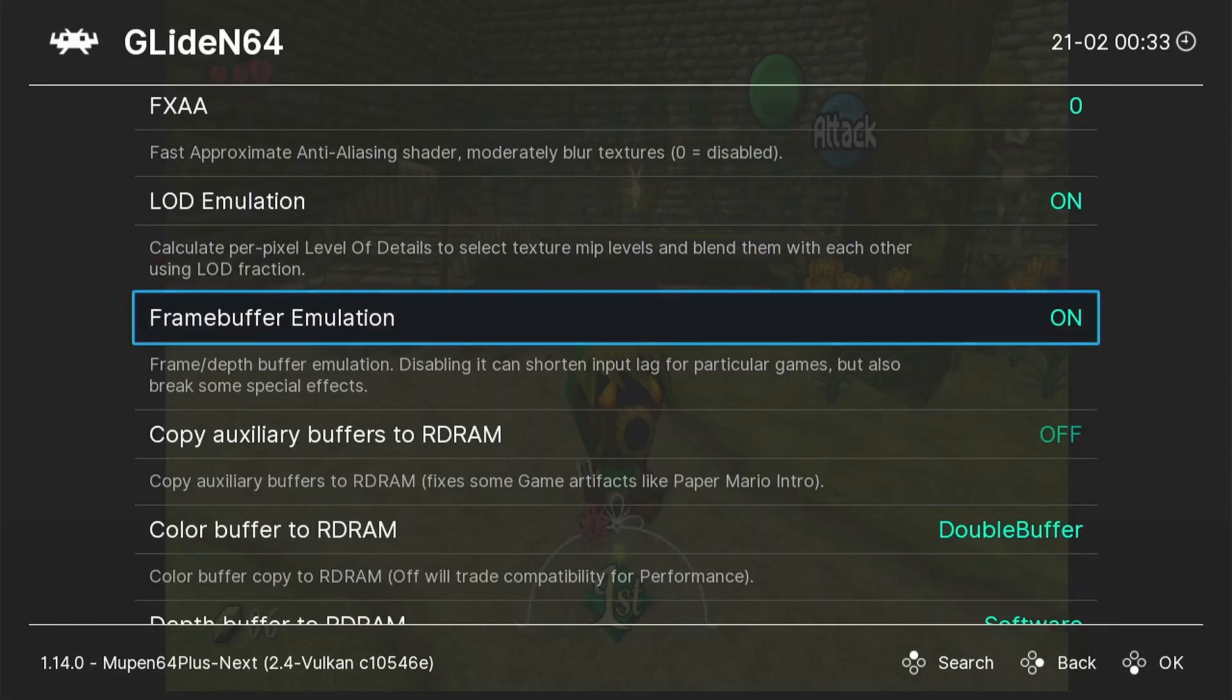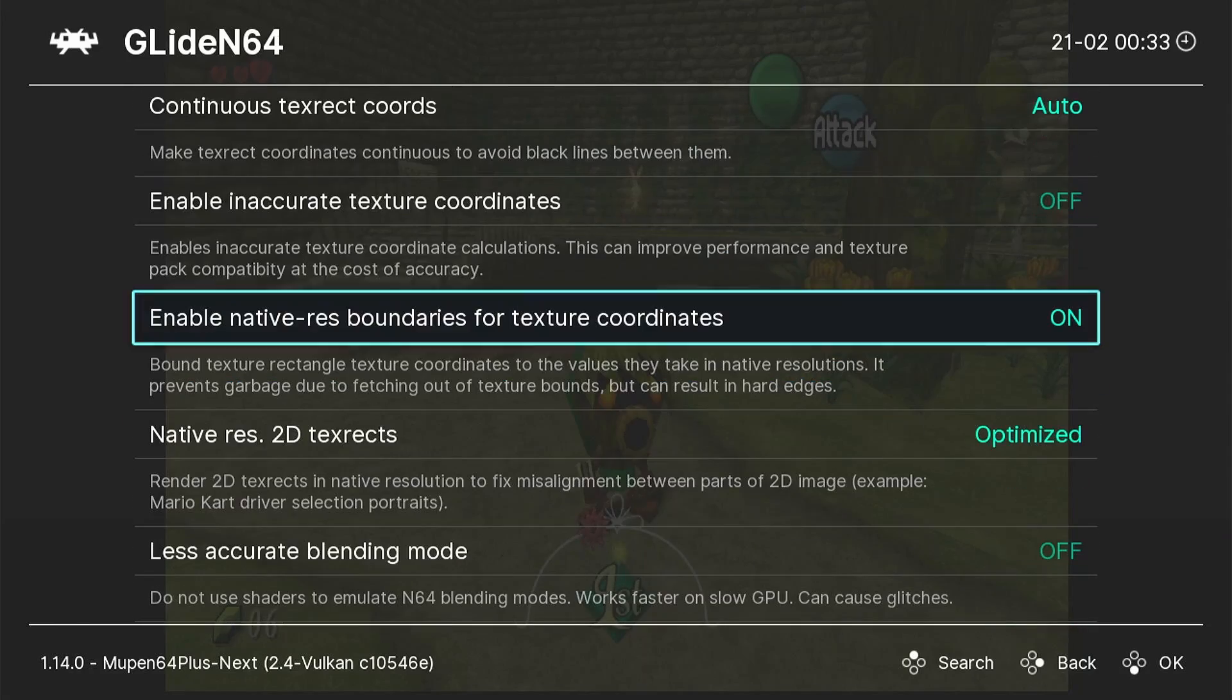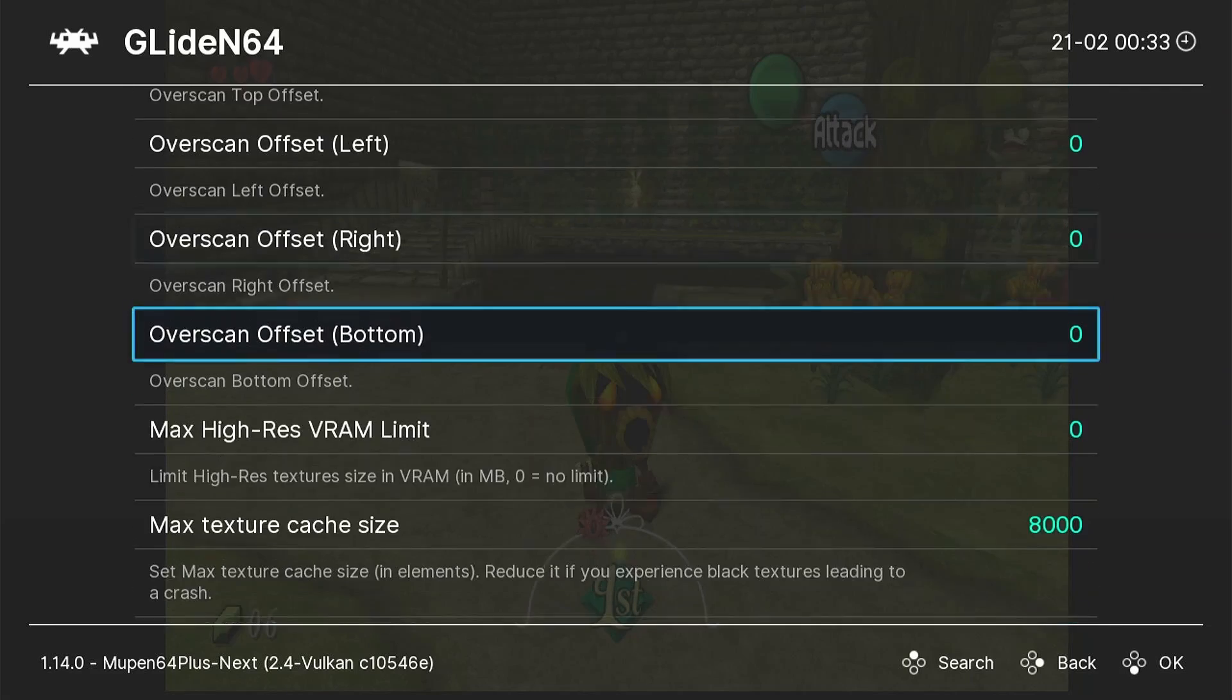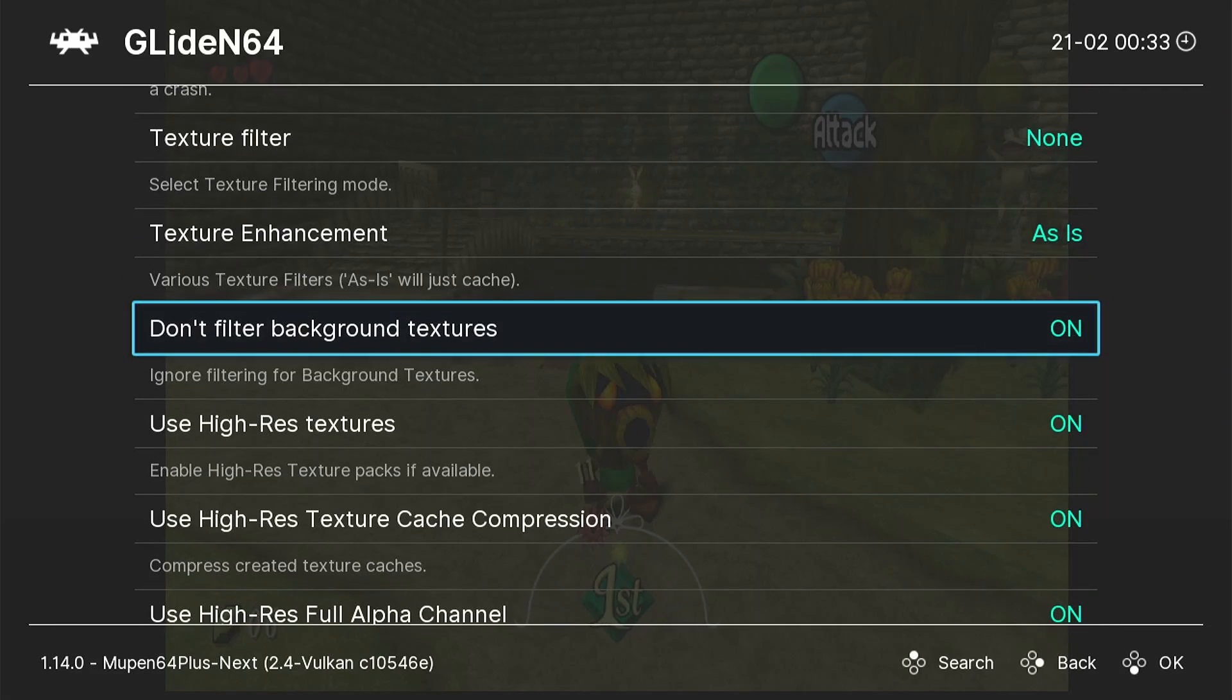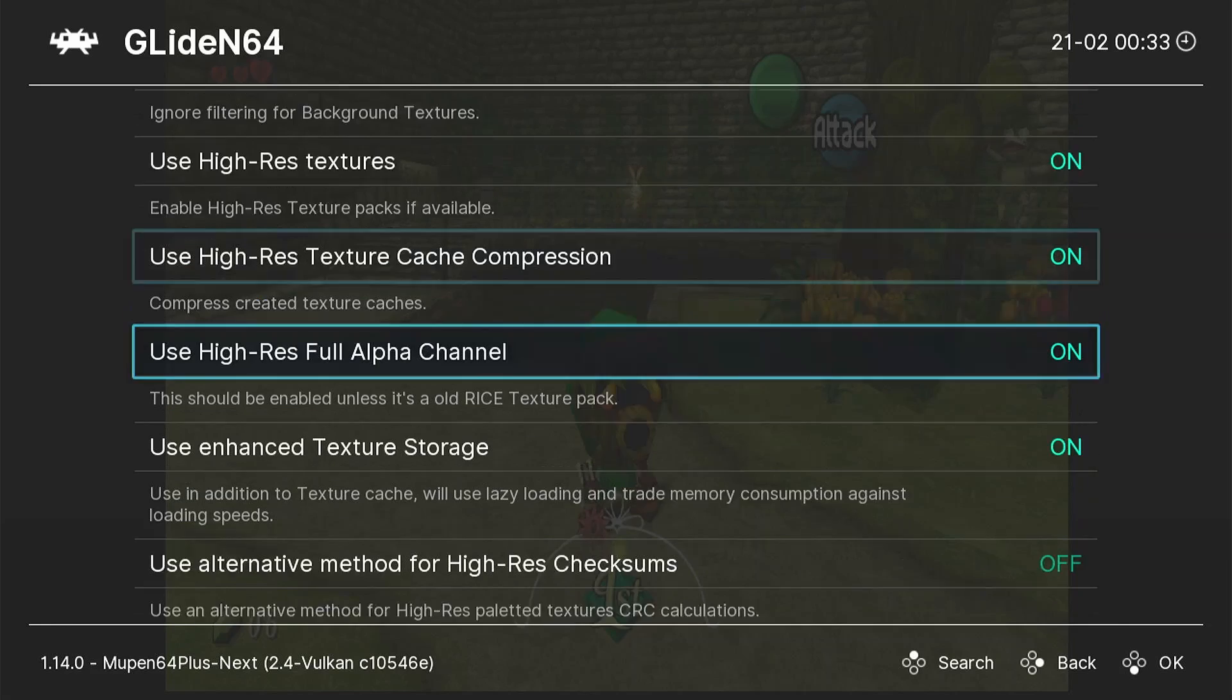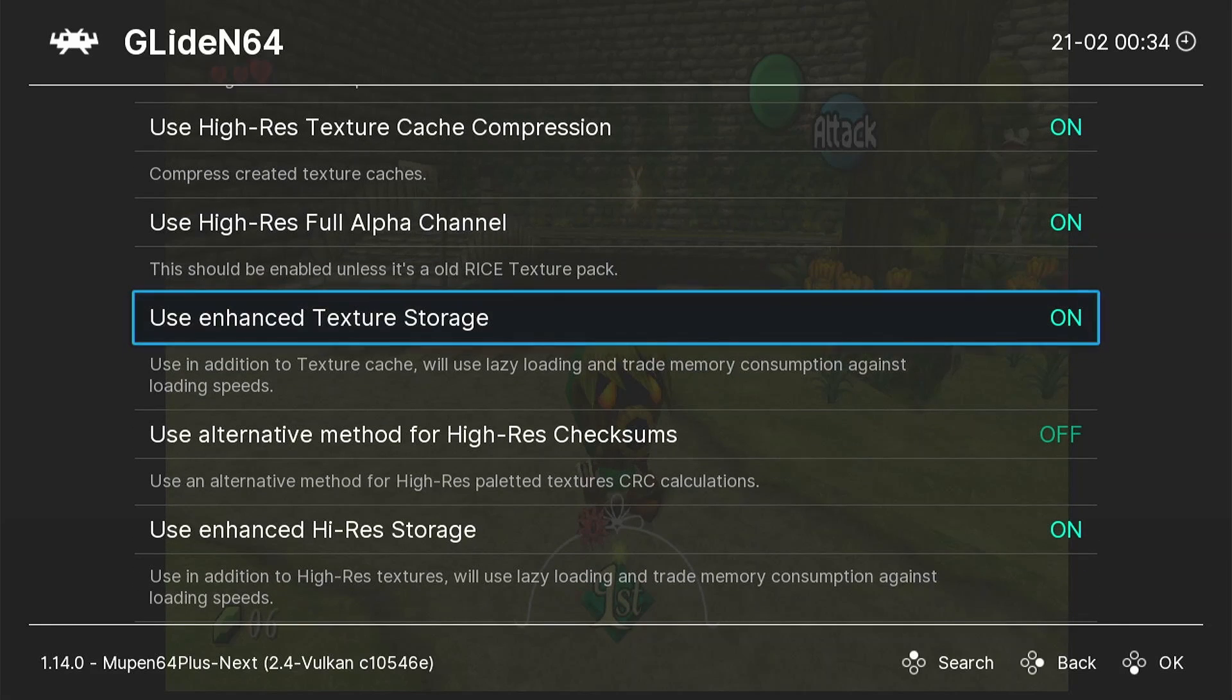If you want, you can make sure that all your settings match mine. But what we're really going to be looking for is the option that says Use Hi-Res Textures. Once you find it, make sure that Use Hi-Res Textures is set to On, as well as Use Hi-Res Texture Cache Compression and Use Hi-Res Full Alpha Channel. Doing that should allow RetroArch to use the Texture Pack.